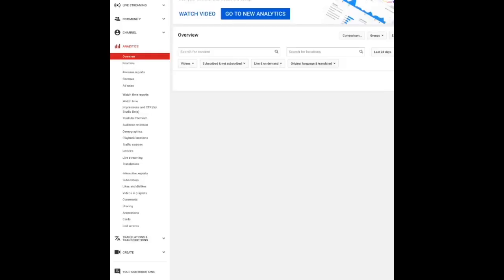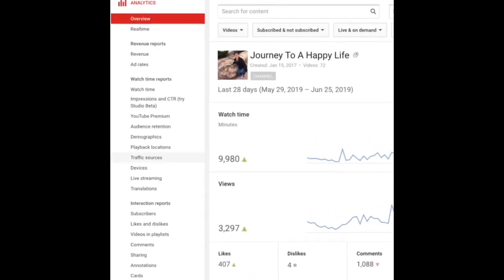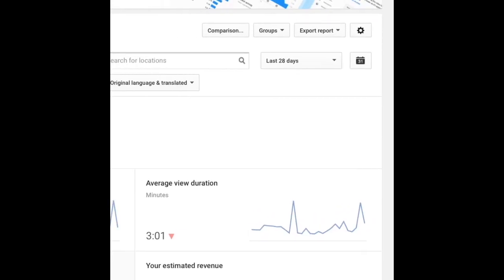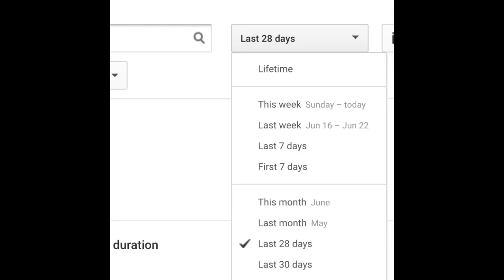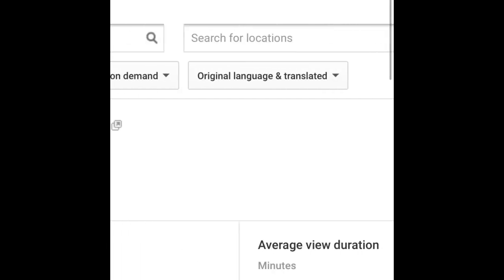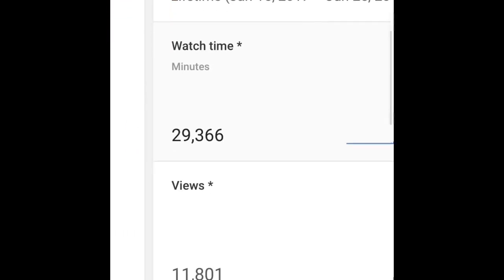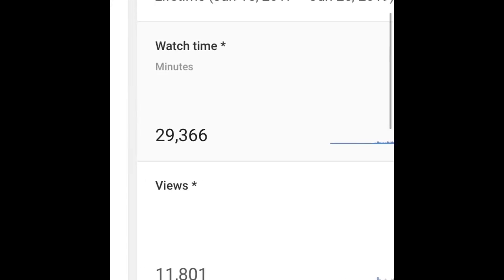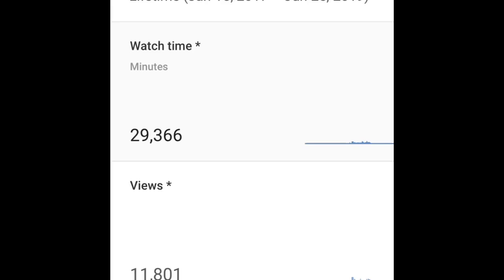In Analytics, go to 'Watch Time.' Then change the date range from the last 28 days to 'Lifetime.' It will show you your total watch time in minutes. To convert to hours, divide that number by 60, since one hour equals 60 minutes. It's not 100% accurate — my total watch hours show 473, and dividing gives about 488 — but it's very close.